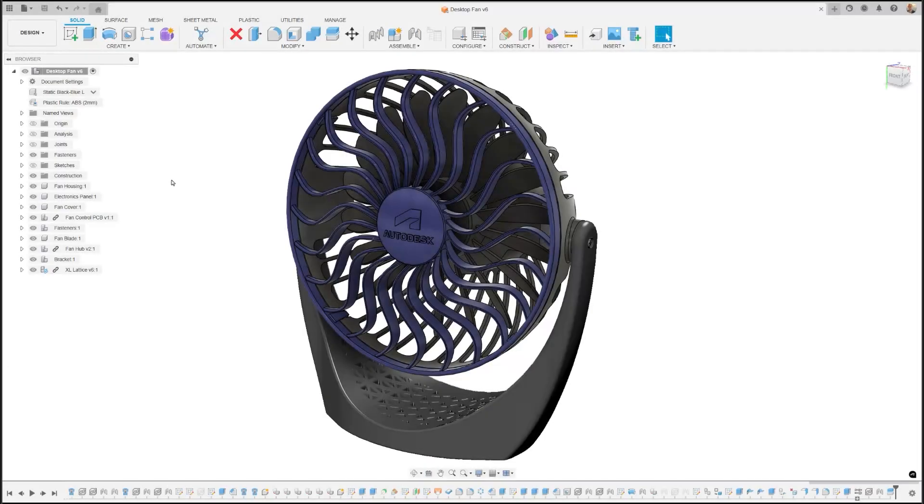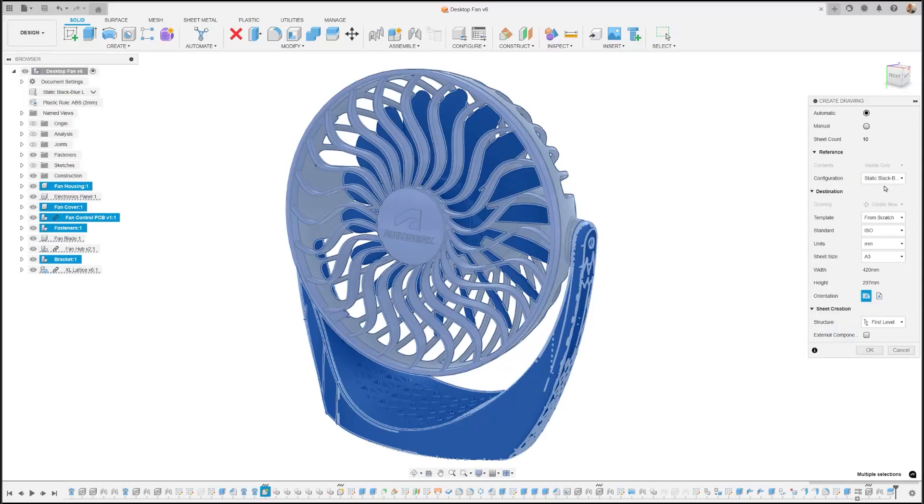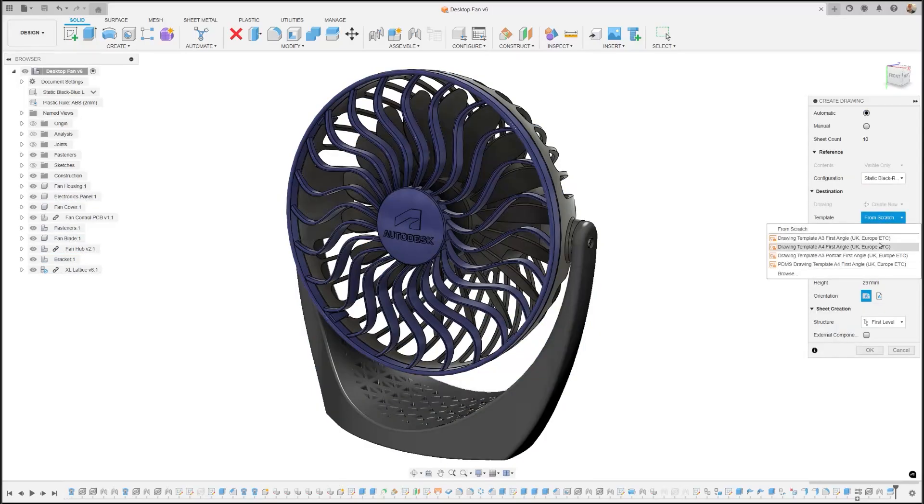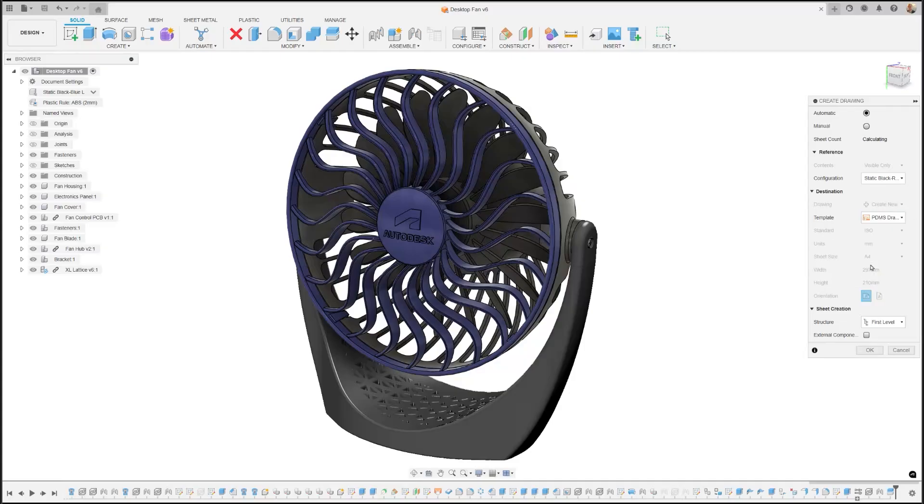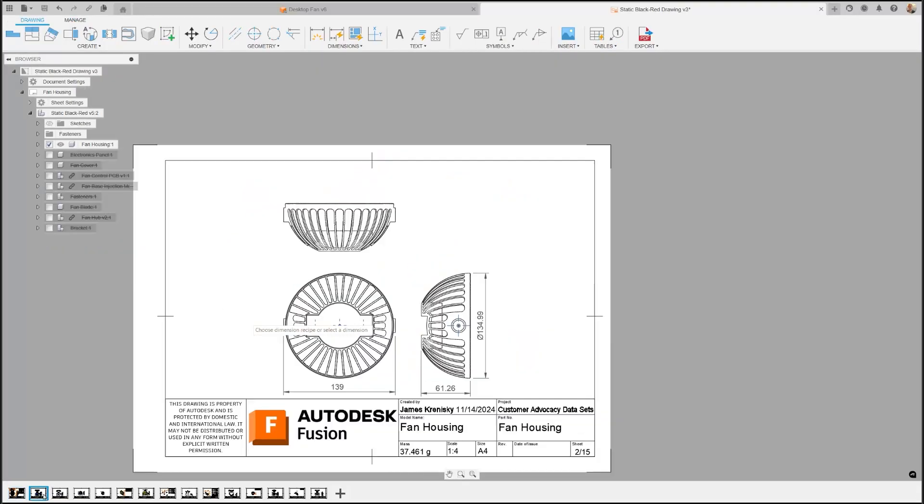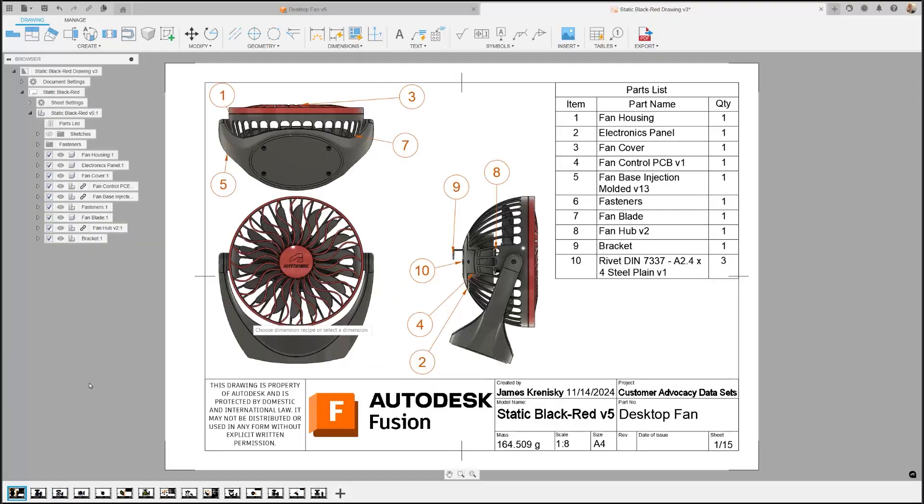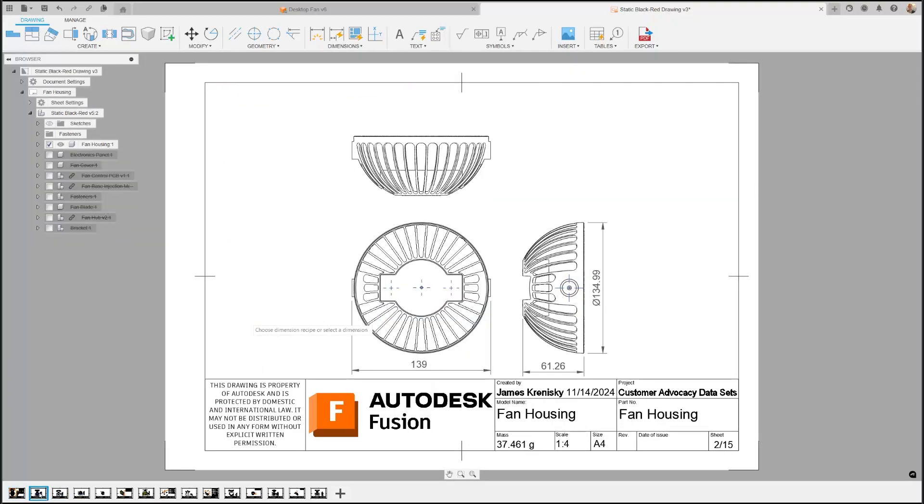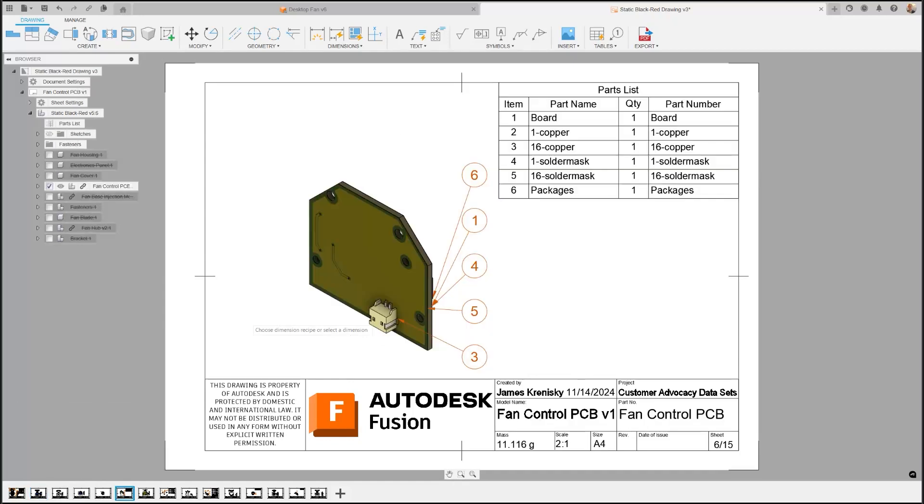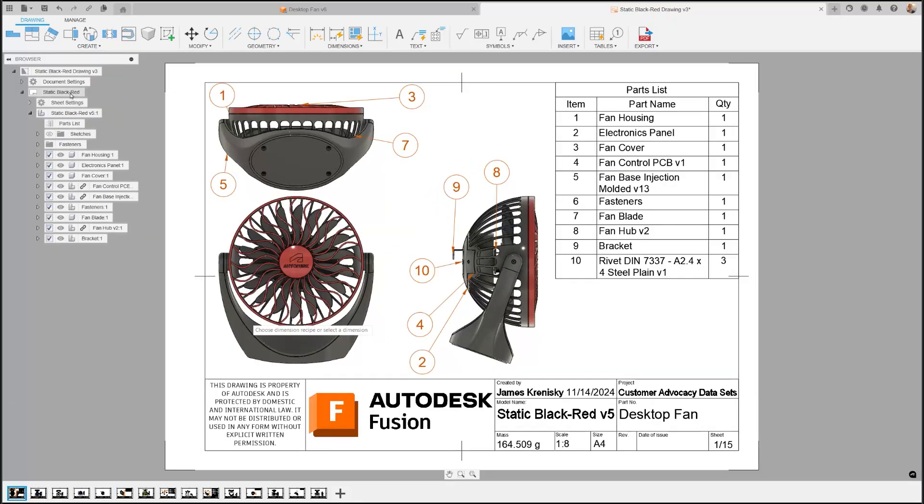We're improving the automated views creation in drawings to enhance your automated outputs. With this view optimization, redundant or unneeded views will no longer be generated, ensuring that your drawings are clearer and more efficient. This improvement not only helps in avoiding similar views that add no benefit, but also allows for larger scales and better dimension placement, ultimately providing a cleaner and more useful drawing.